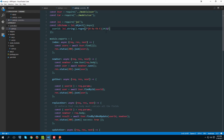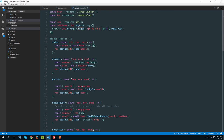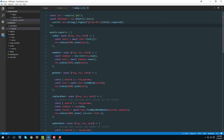We also need to add that this is a required field, so we chain on '.required()'. As you can see, you can chain multiple functions on the Joi string object like this.